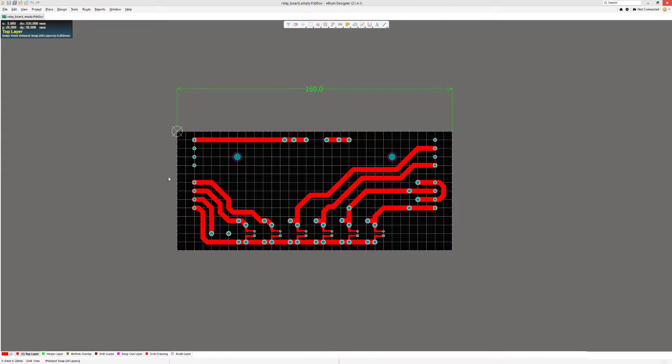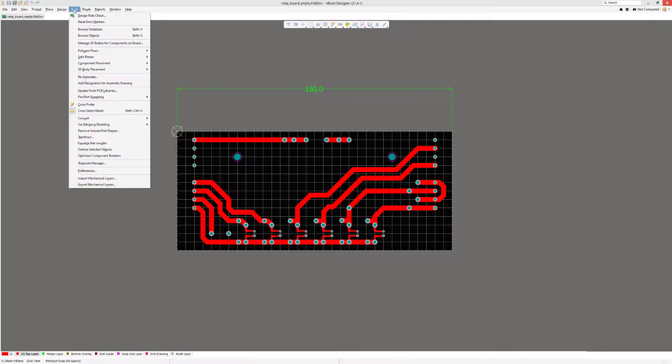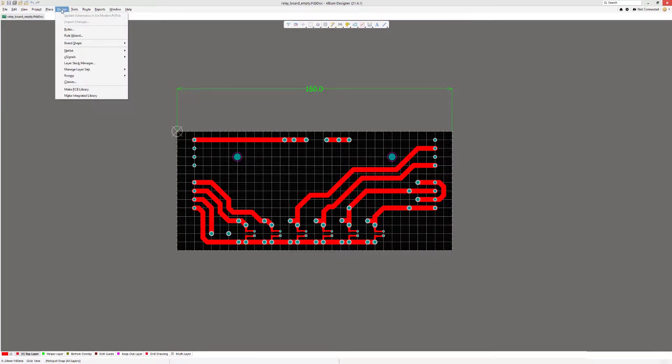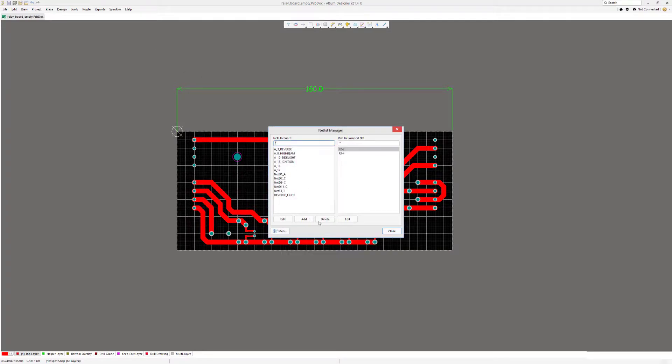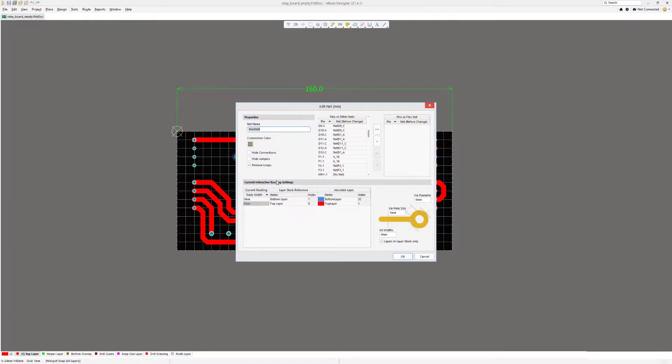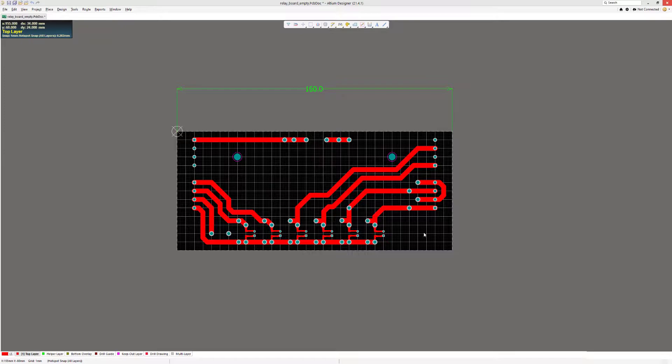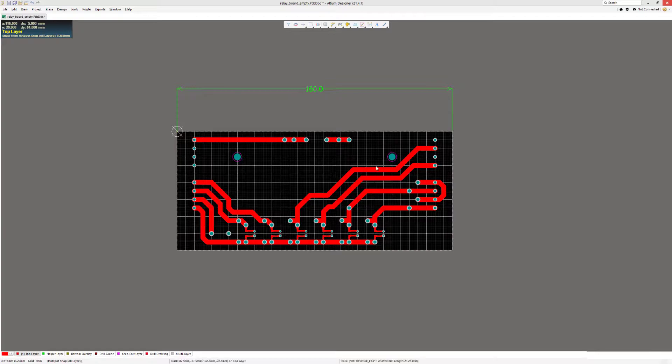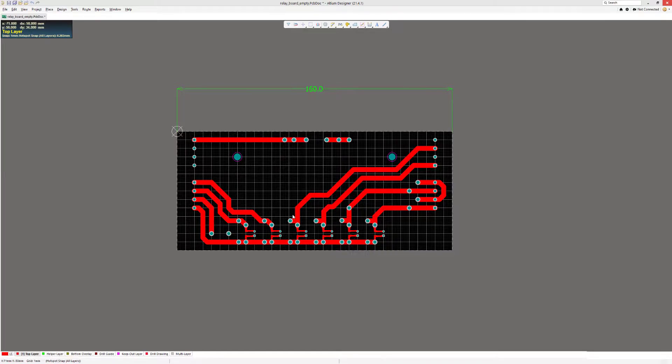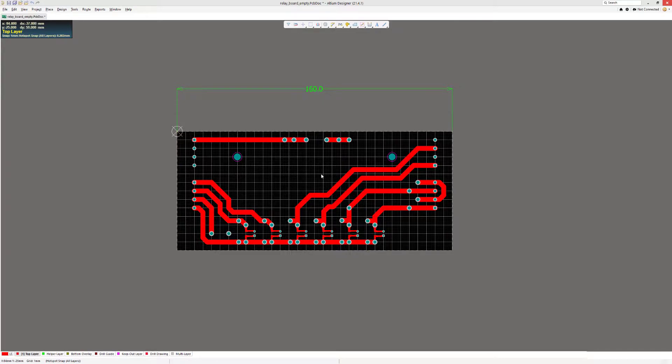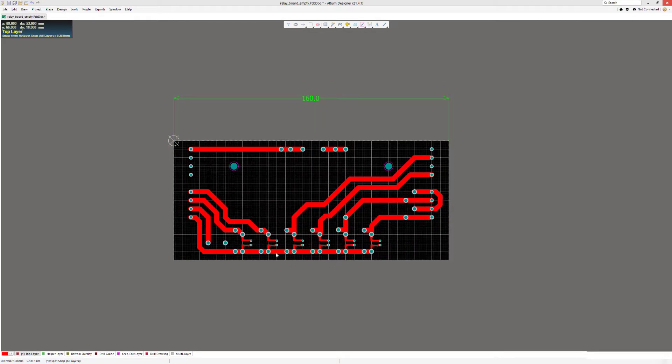First of all, we're going to start by creating a fiducialing net. We do it by going to Design, Netlist, Edit Nets, and we're gonna add a new net. Then we press OK and that is created in the netlist manager. The reason I'm creating the net is because I want to use via stitching for creating a set of vias, stitching these across the PCB, and then convert them to another type of shape like a normal pad.